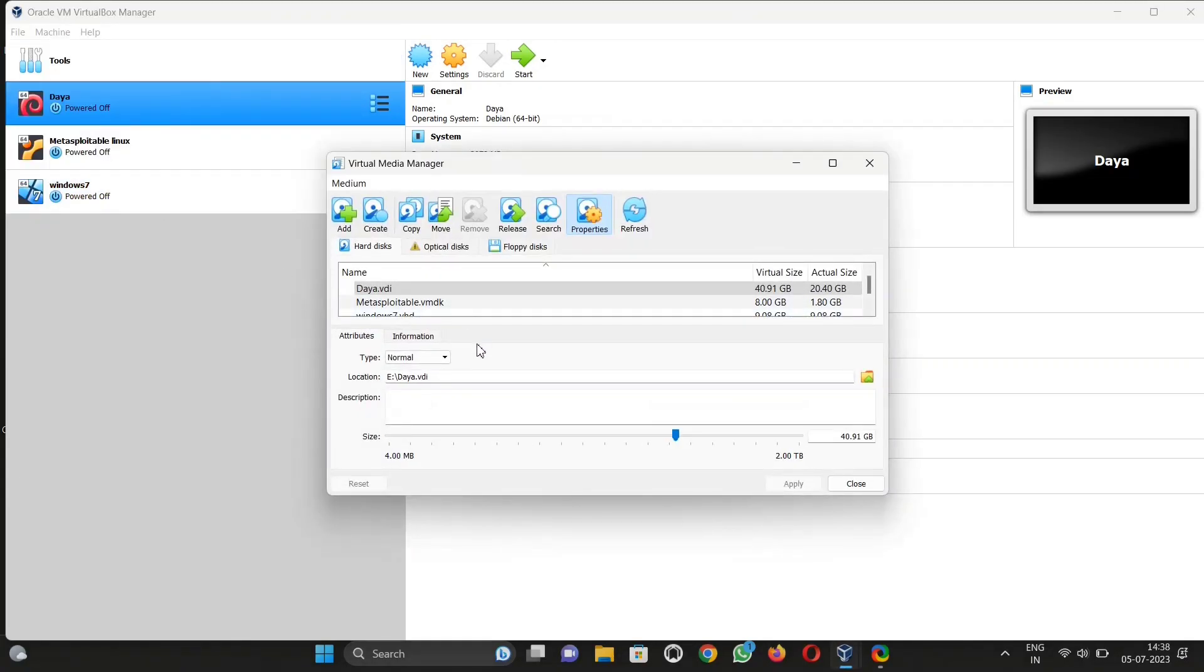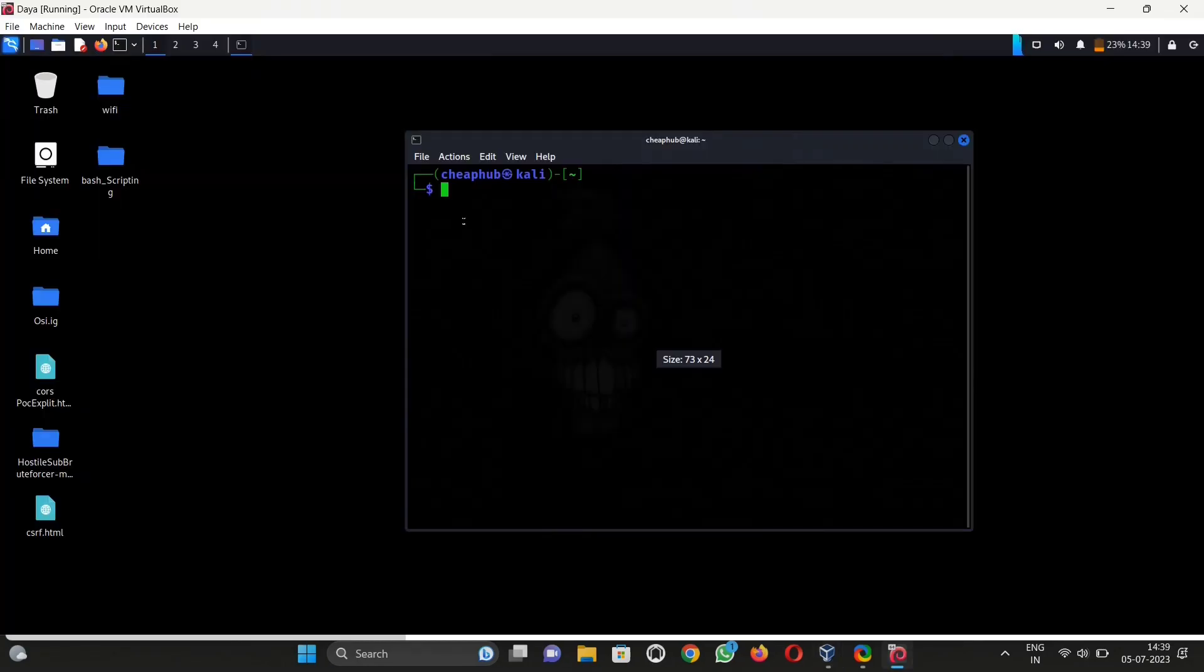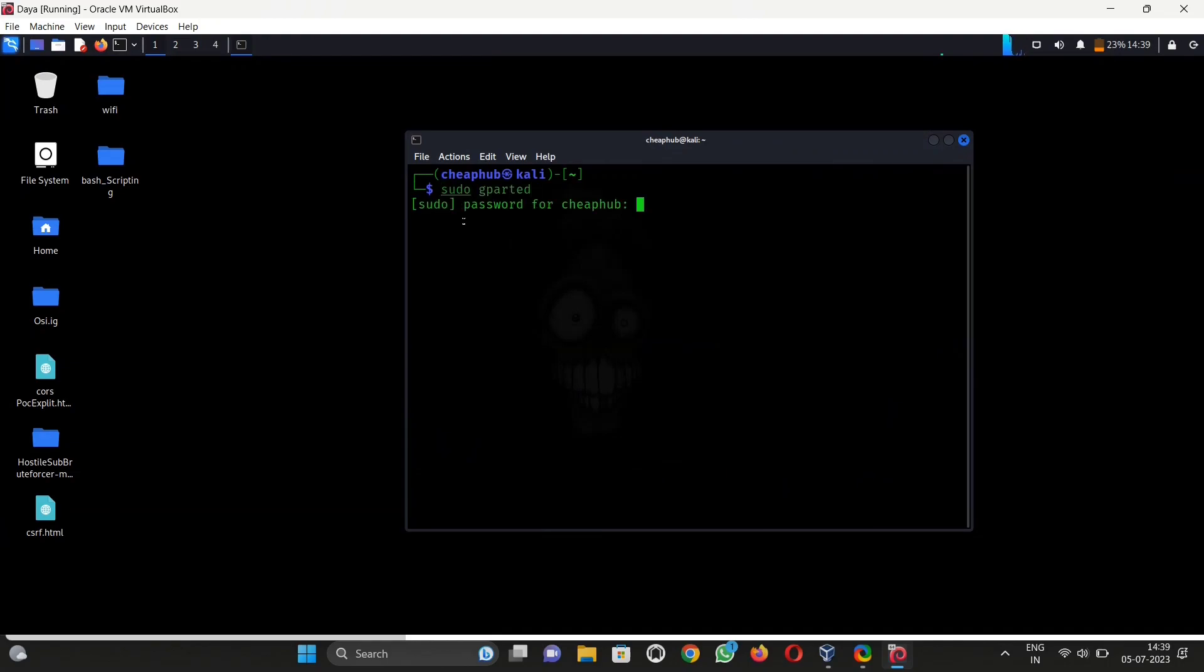As you see, it shows 40 GB. Now go to terminal and type sudo gparted, and then enter password.